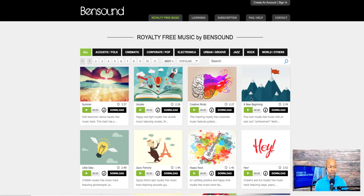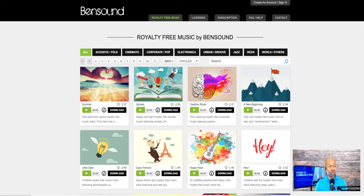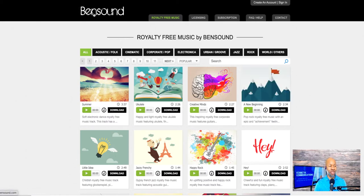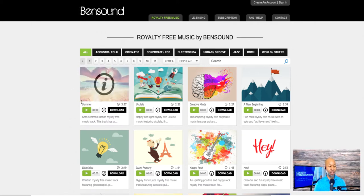With royalty-free music, you need to do what is known as attribution, which means that you give the site or the author or the composer credit for that music. One of the sites that I like to use is a site called bensound.com. You can see the title up here at the top, and there are all sorts of genres and music types here.